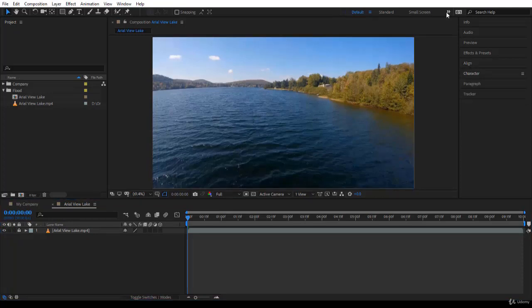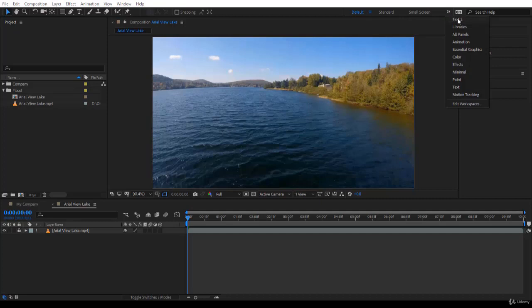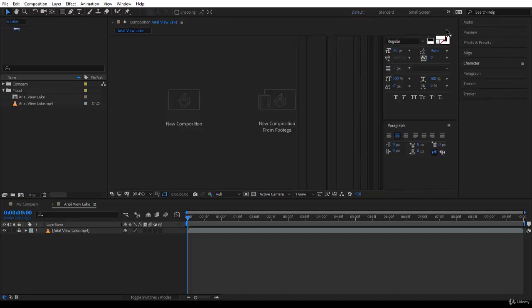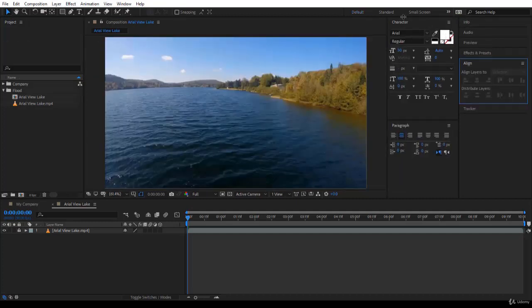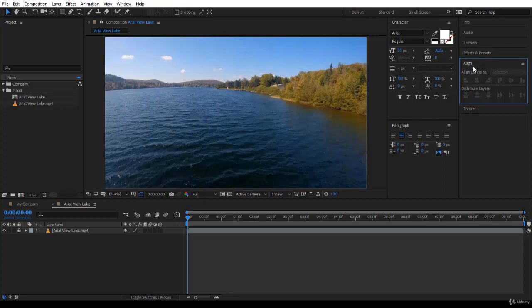Now I have created a new workspace, Text2, where I have the character panel, the paragraph panel, and the align panel visible. This is especially for the course, so I don't disturb you moving around. But it's quite nice. You can create this workspace and save it for you.